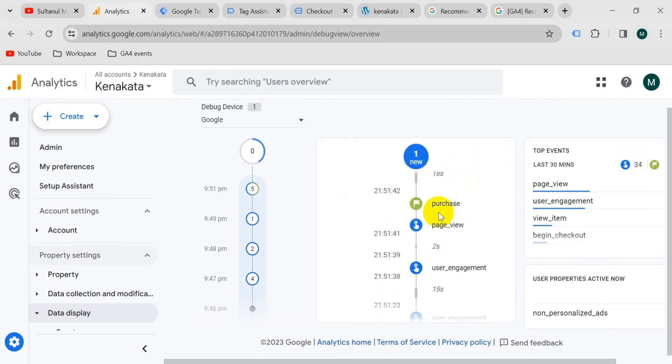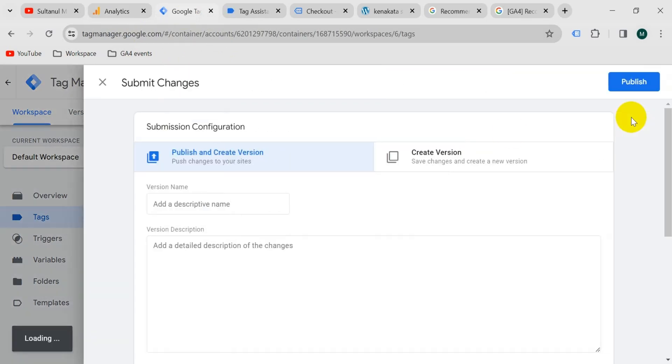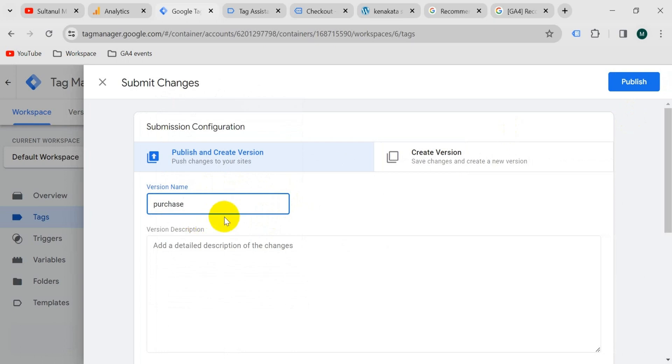Now we should publish the Google Tag Manager version, otherwise it will not be working in real cases. So let's go to Google Tag Manager and submit. Give the version a name, and then publish.